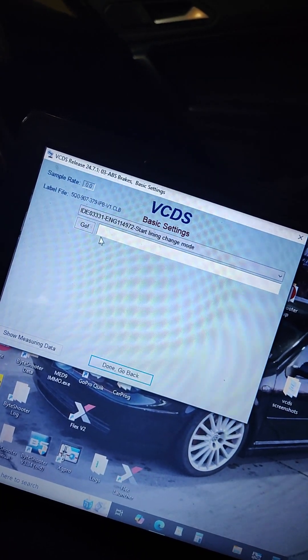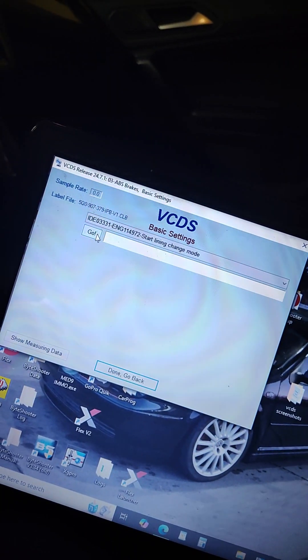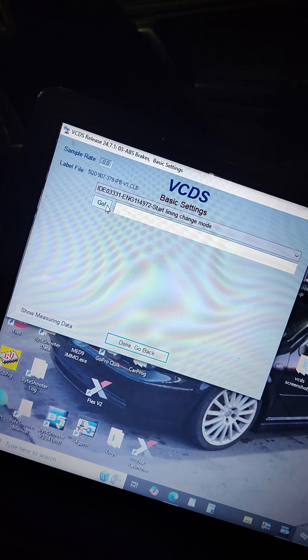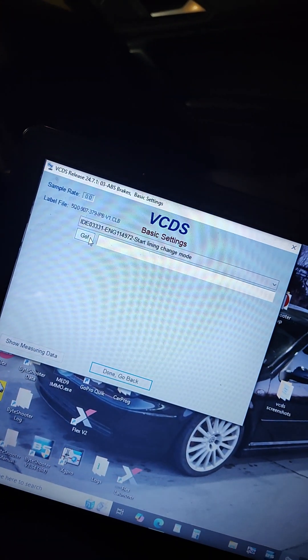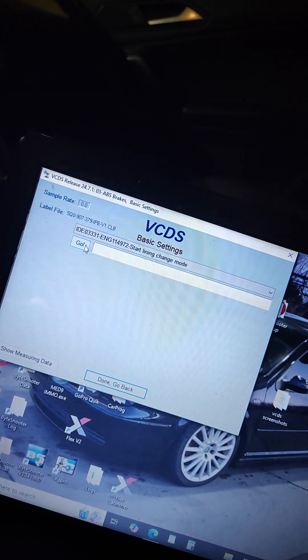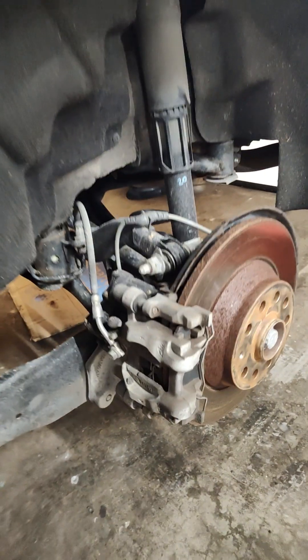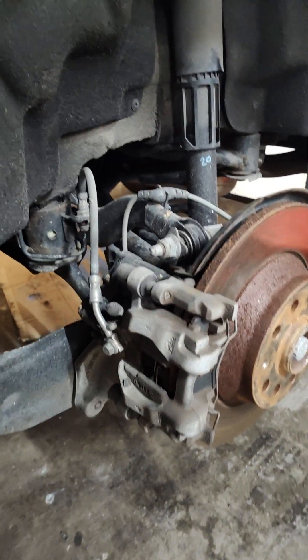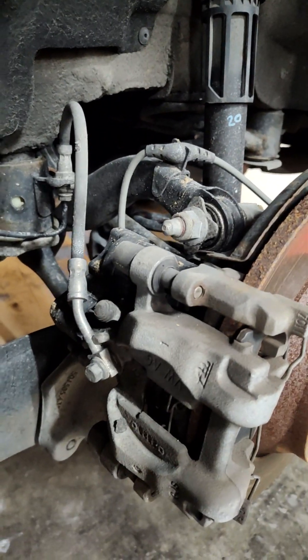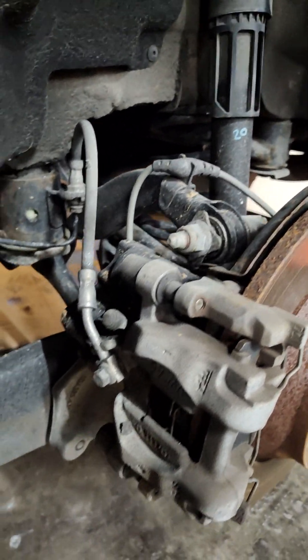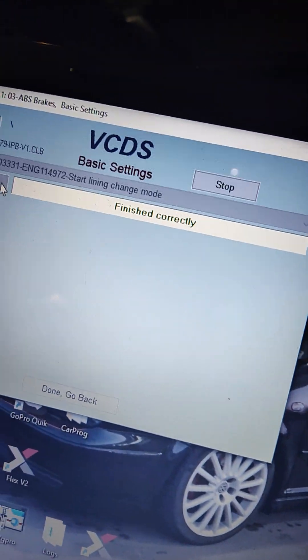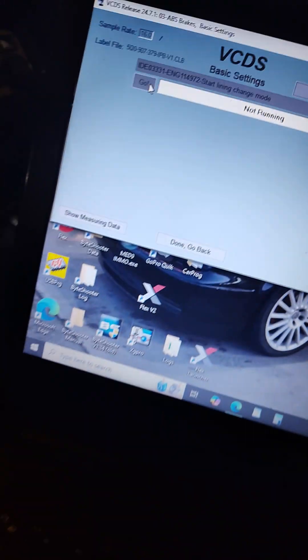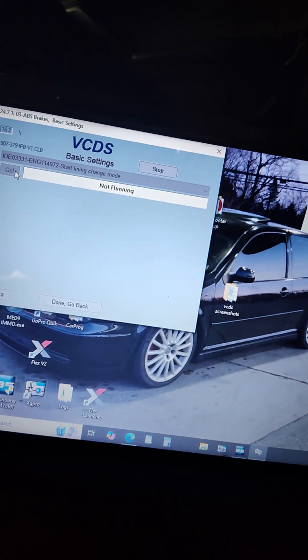Hit go, and if it's working correctly, you should hear the electronic parking brakes retracting electronically in the rear. I'll try to capture that. You can hear it going back. Perfect. This is finished correctly. That's exactly what you want.